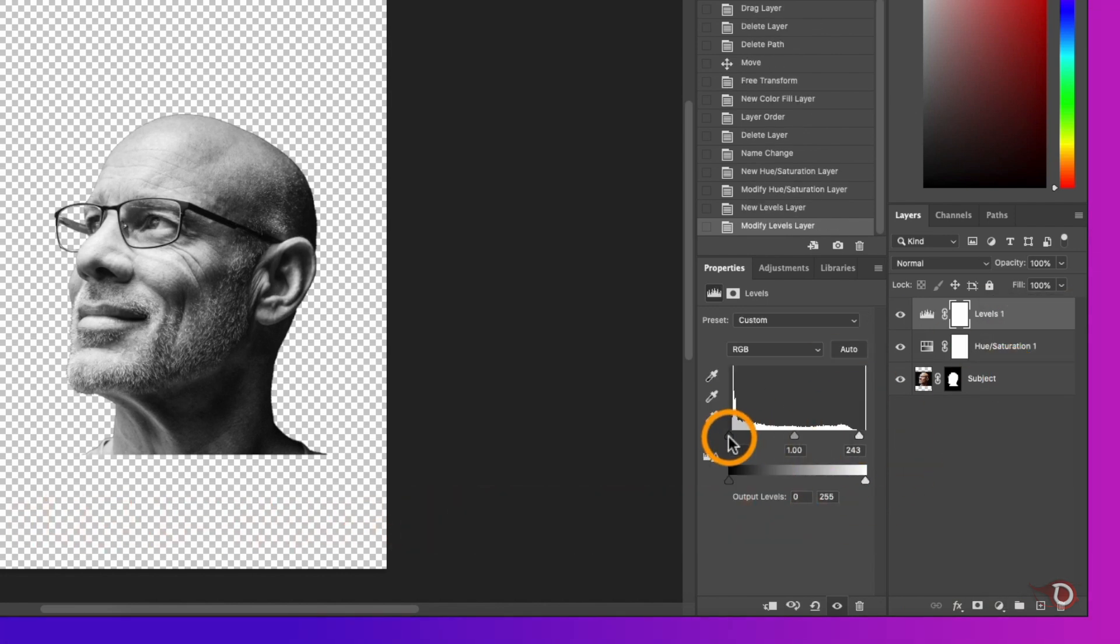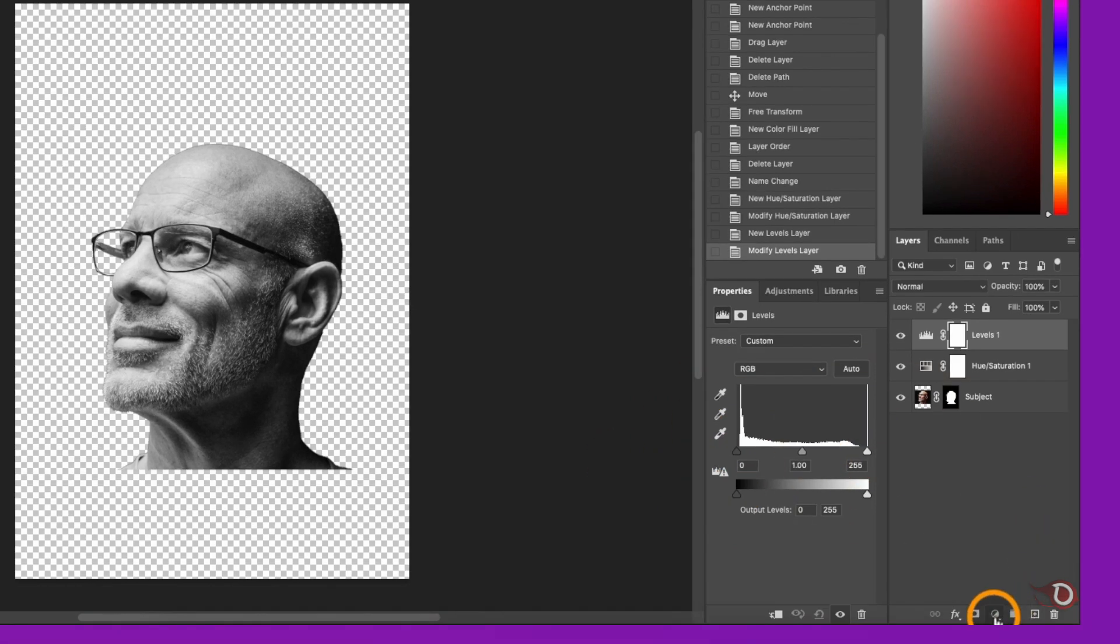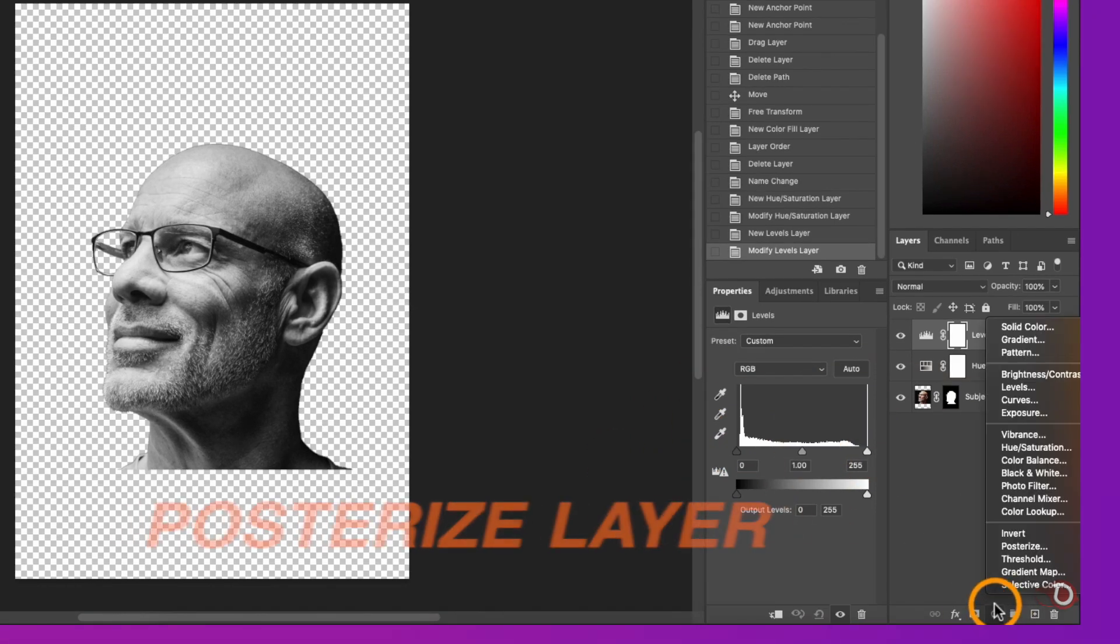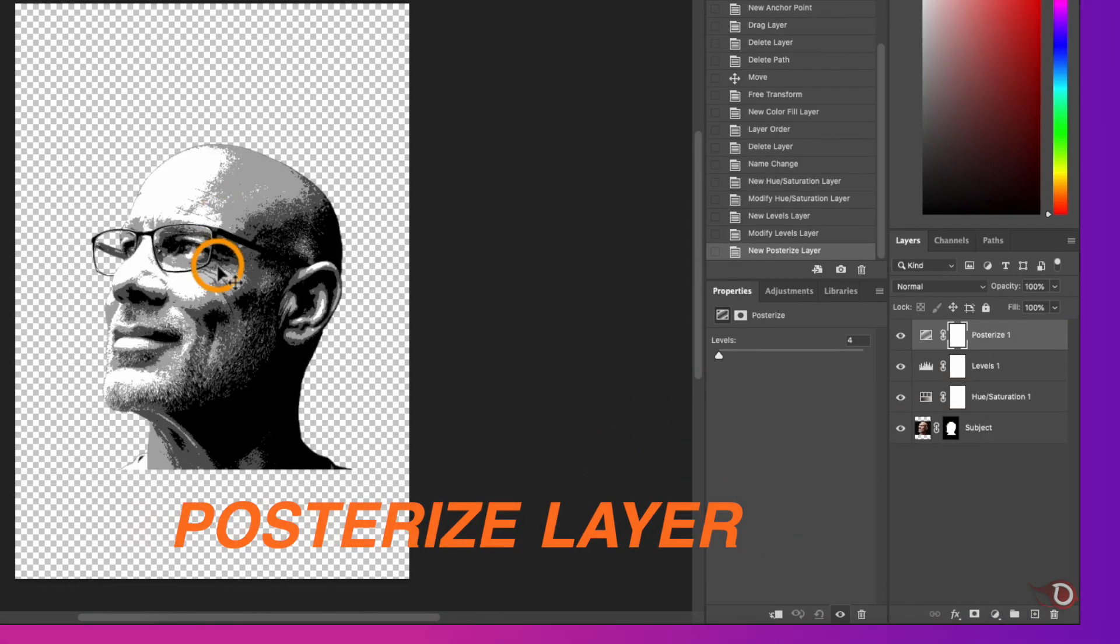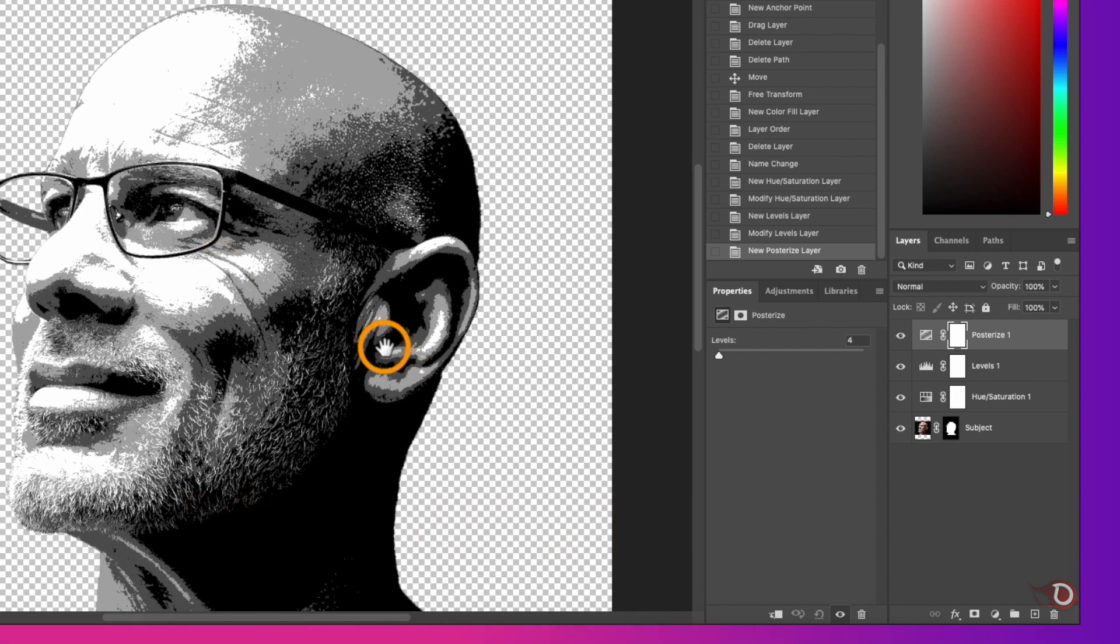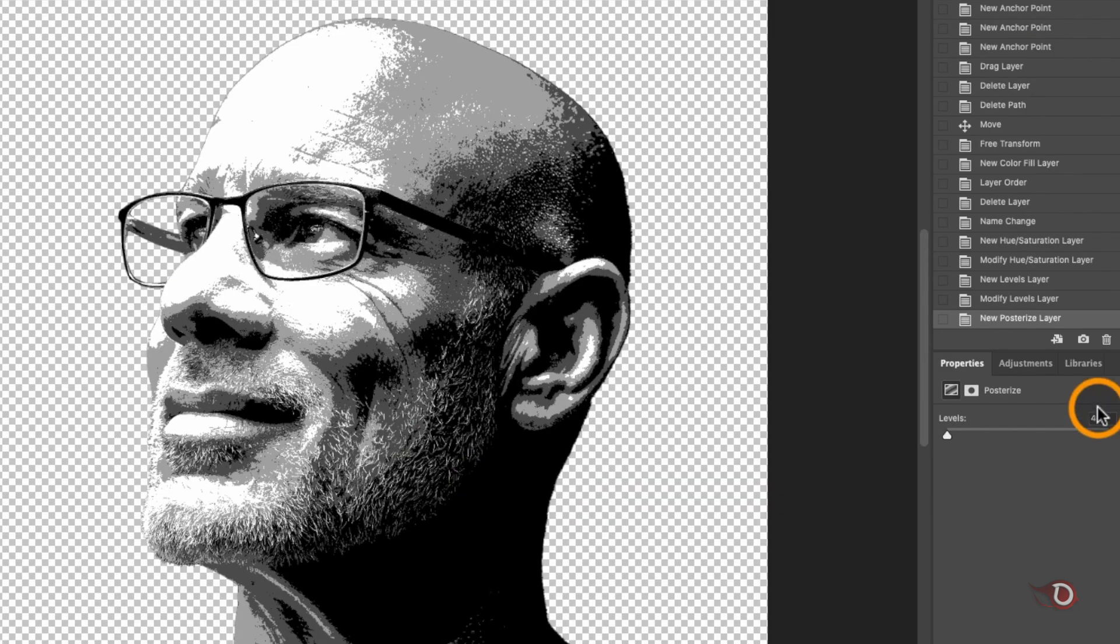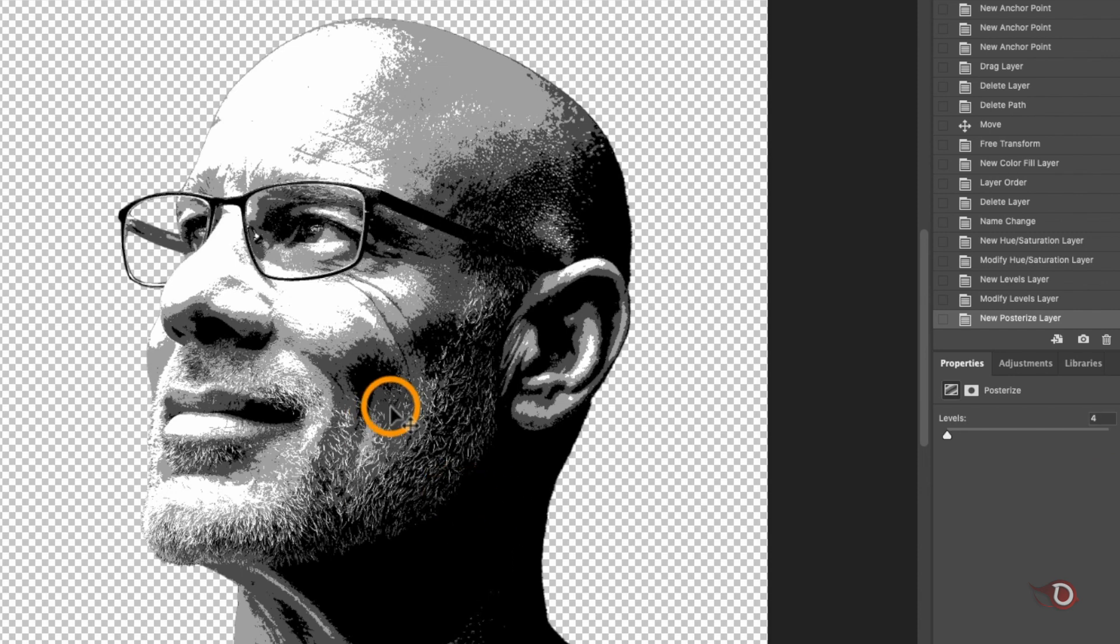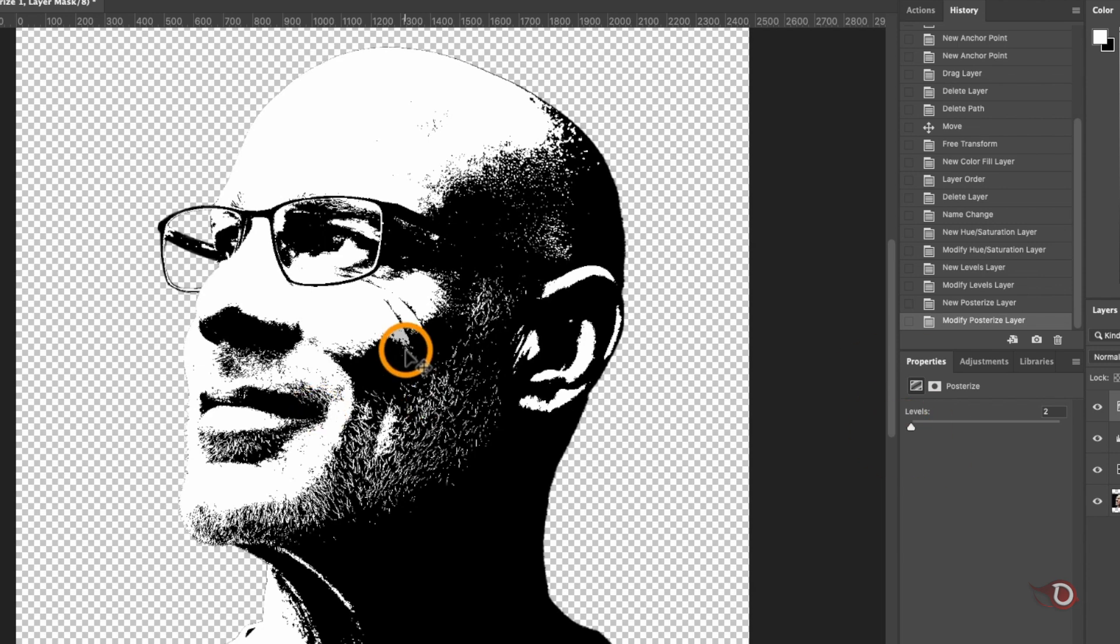Lastly we'll add posterize layer, and now here we've got a slider. It's at 4, which determines the number of colors in this posterize effect. Now if we reduce it it will be only black and white, and if we increase it to maximum it will be the normal image.